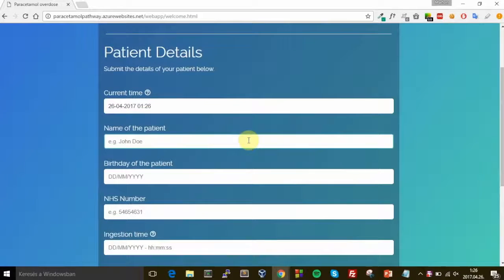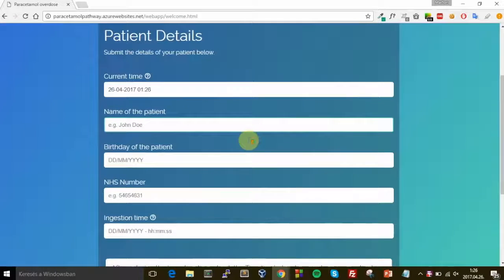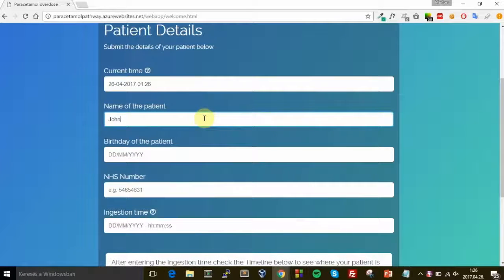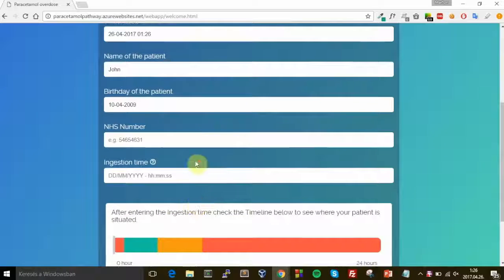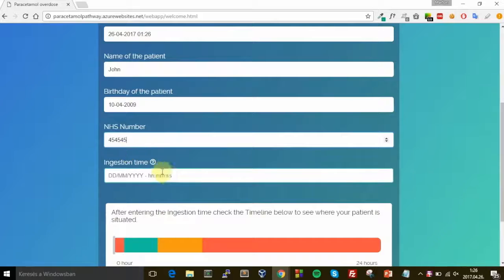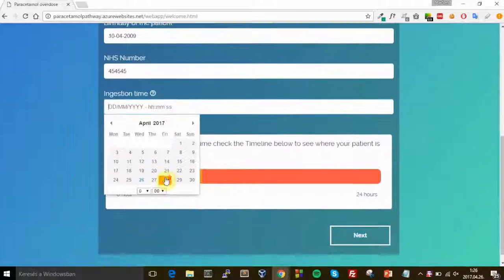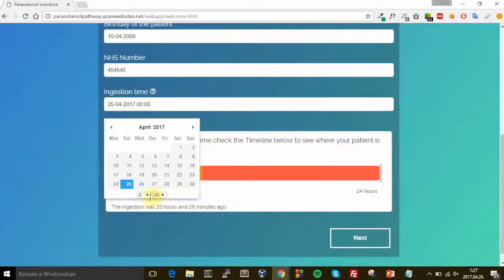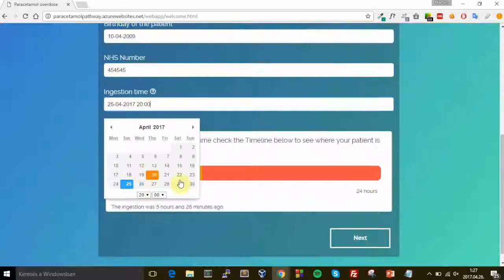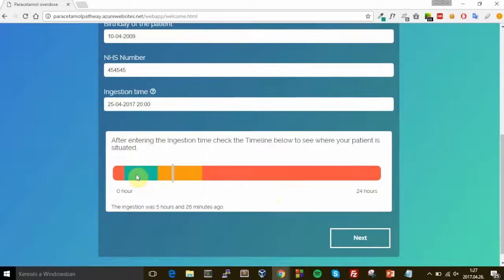On the first page you just have to fill in some information about your patient. His name can be John, and let's say John is a young guy. Here we go — this is the NHS number for him, and the ingestion time was yesterday, let's say at eight o'clock. You can see that the timeline was updated — it shows you where your patient is situated.